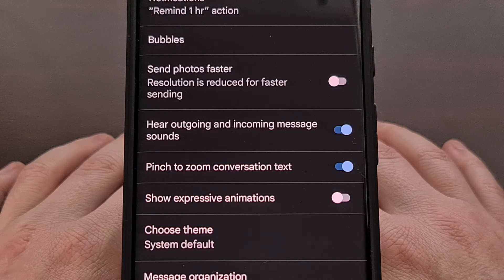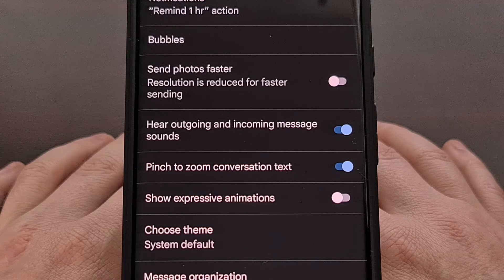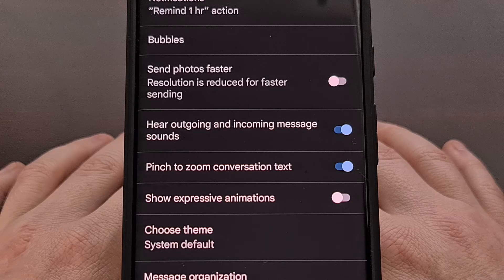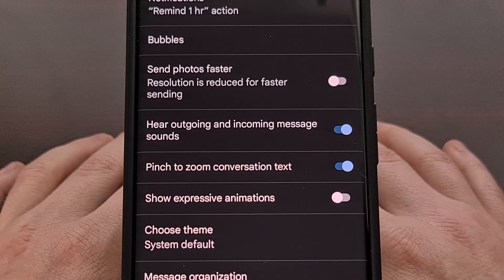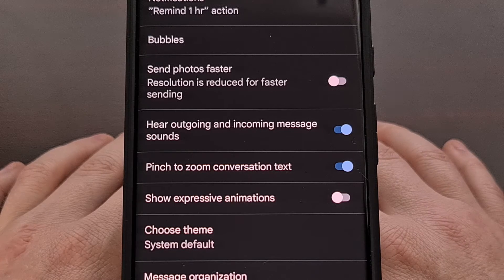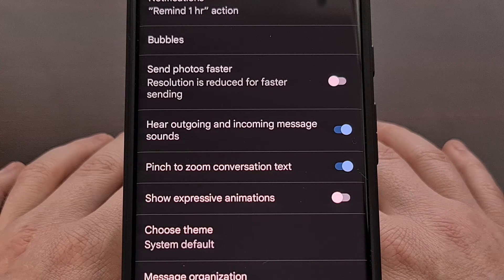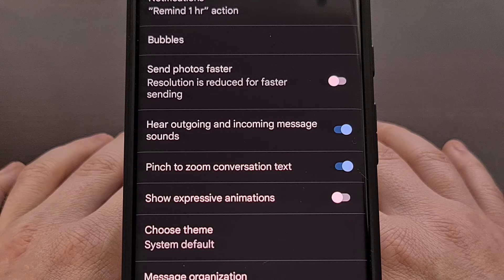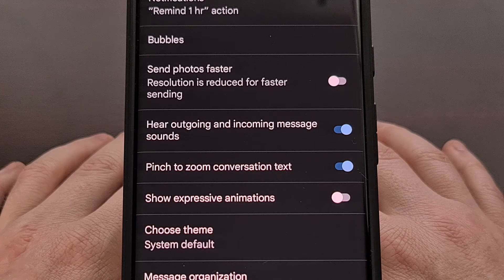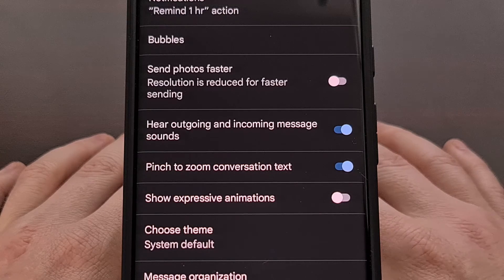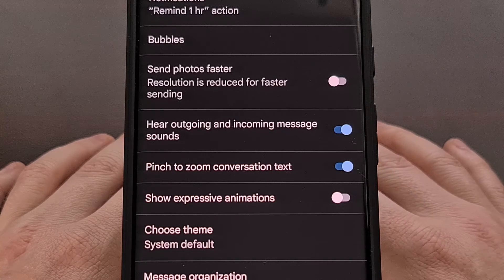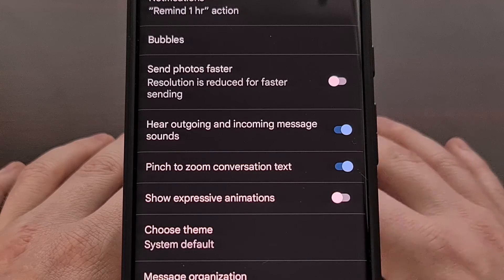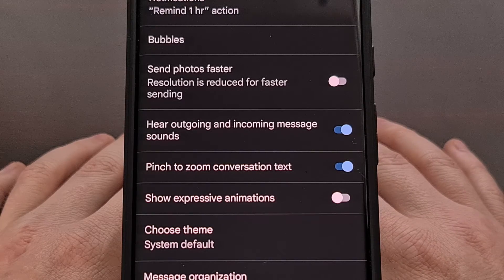I have opted into the beta version of the Google Messages application which shows version 2024.04.30 is installed, however I'm only seeing this toggle on one of my phones.